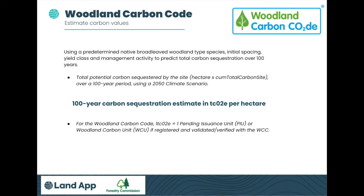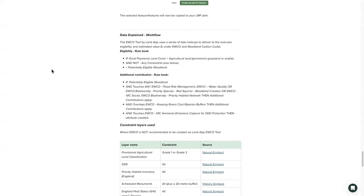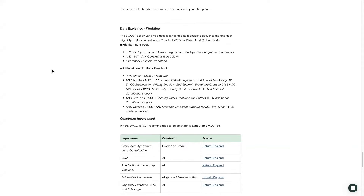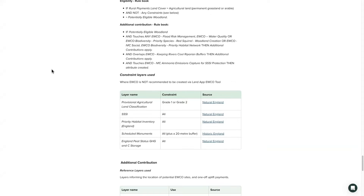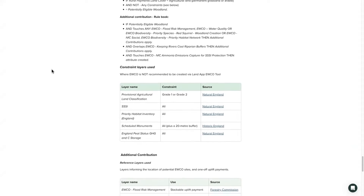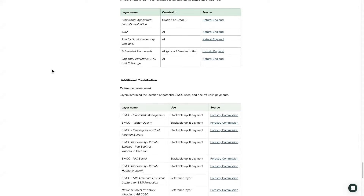Each site will receive an estimate of the carbon sequestration potential for each of the new woodlands on their land. The tool itself rapidly assesses land by comparing it both to constraints — i.e. the layers that are not eligible for woodland creation, such as areas of peat or designations — and also against the additional contribution layers from the Forestry Commission. These additional contributions provide financial payments in recognition of the additional value the proposed woodland would bring to the environment, or public goods.